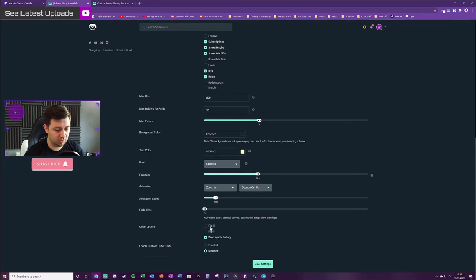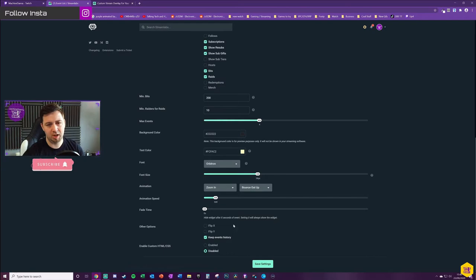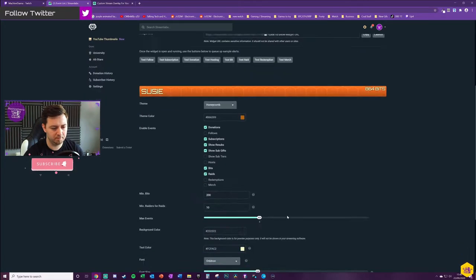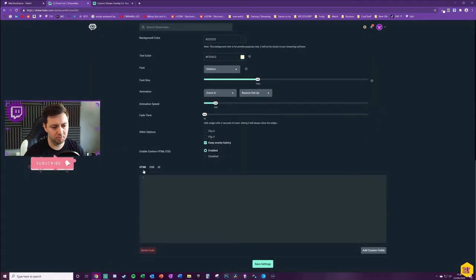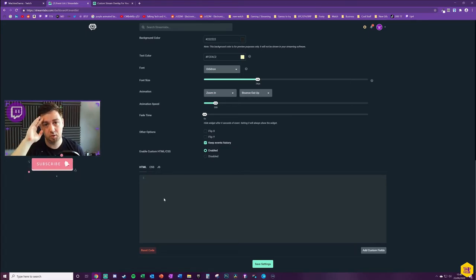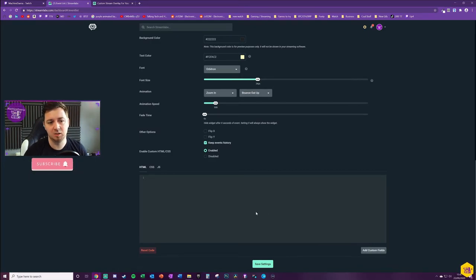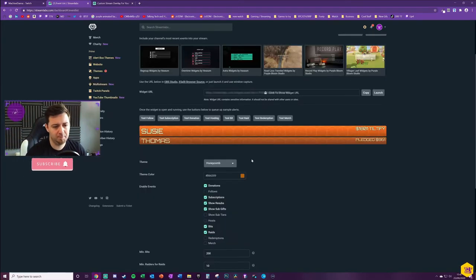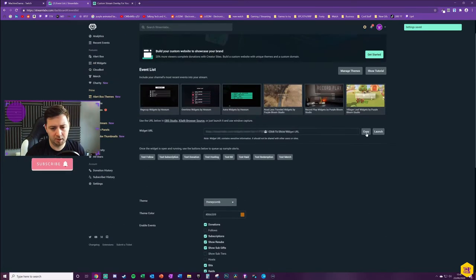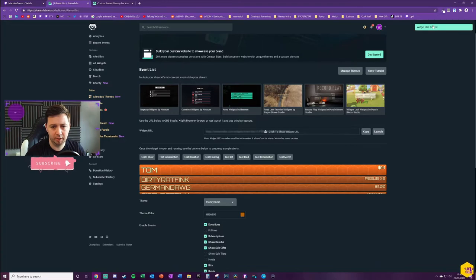There are options to keep the events history, and flipping X and Y — flipping Y means instead of going top to bottom it goes bottom to top. You've also got the option to enable or disable custom HTML, CSS, or JavaScript. If you have friends good with those or a highly customized theme, you can apply those CSS styles to this particular widget — fonts, colors, sizings, spacings, padding and so on. Once happy, save the settings at the bottom and copy the widget URL to your clipboard.